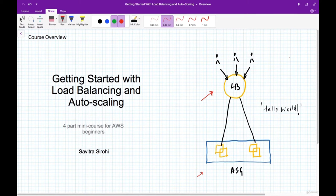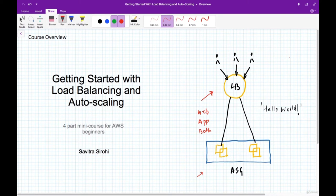The load balancer and auto scaling group have many applications. You can use them for the web server layer, the app server layer, or both in the same architecture. You can also implement other layers such as an authentication microservice, a billing microservice, or a search engine layer using these platforms.